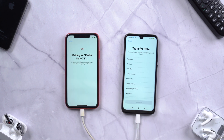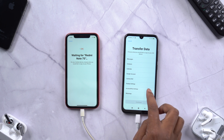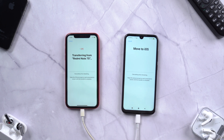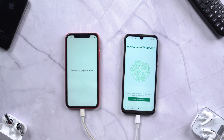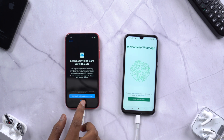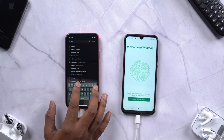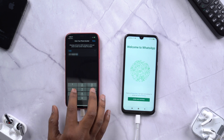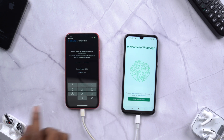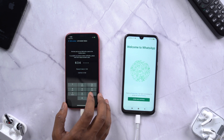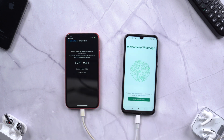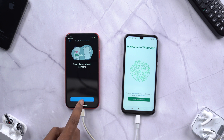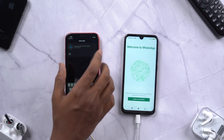On your Android device you will be shown various types of data that you can transfer — select WhatsApp. After the data is transferred, set up your device. Once done, open the App Store and install WhatsApp. Open it and set up WhatsApp as you normally would. Once your phone number is confirmed, your device will automatically prompt about chats that were moved from Android. Tap on Start and follow the on-screen instructions, and WhatsApp will take care of everything on its own.